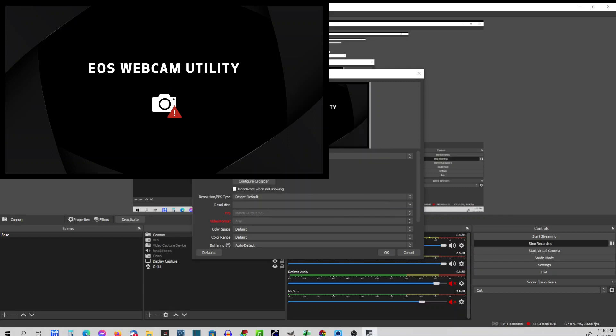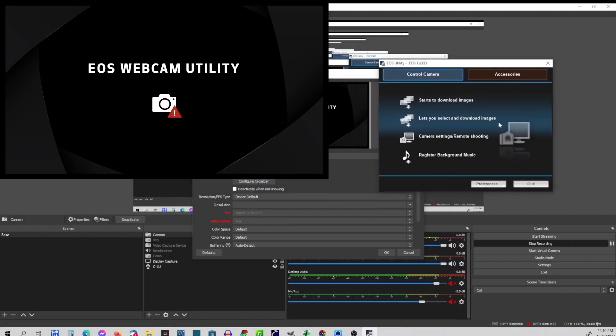And the problem is now it's automatically going to start this thing here. Now, while this EOS utility is running, your camera's not going to work through OBS.